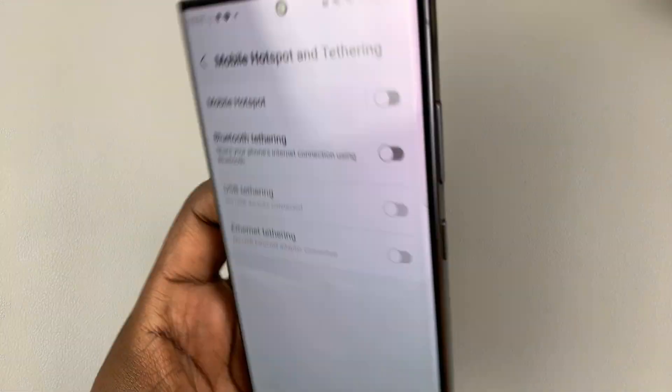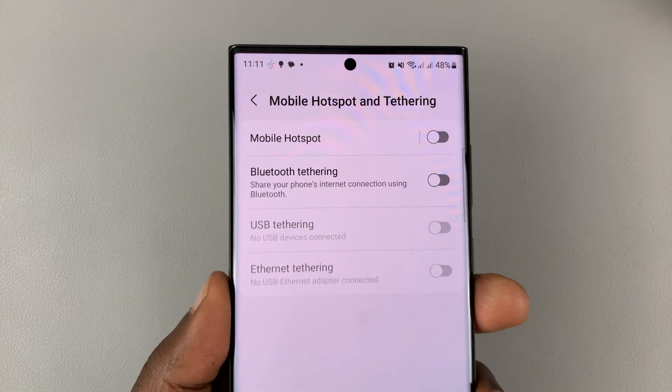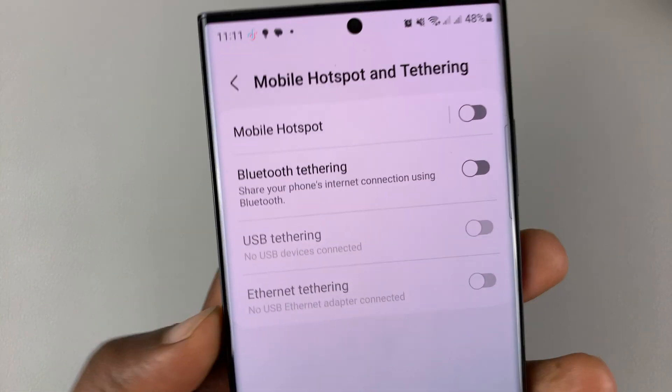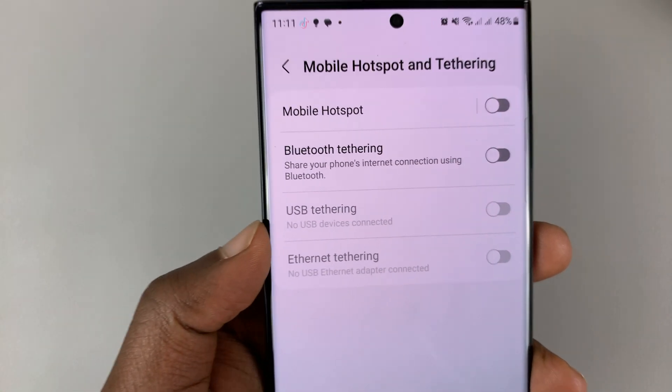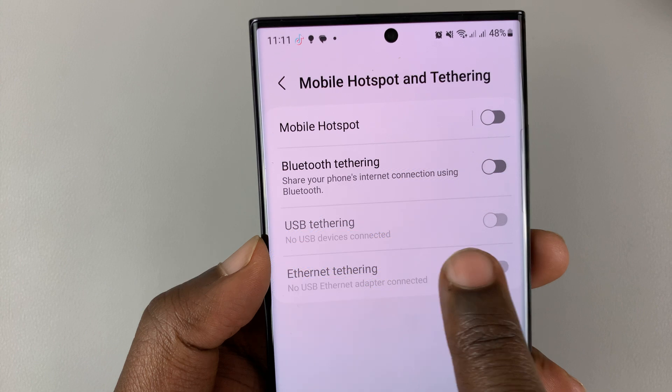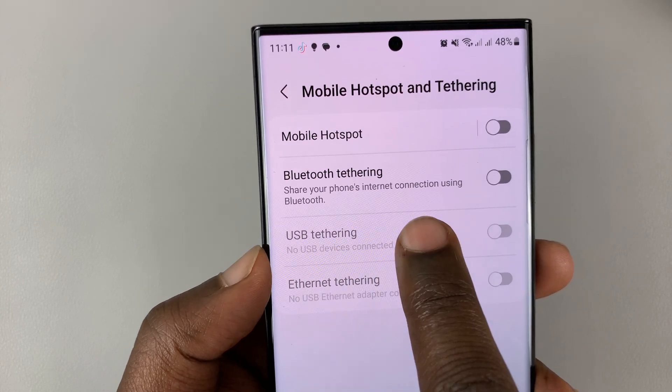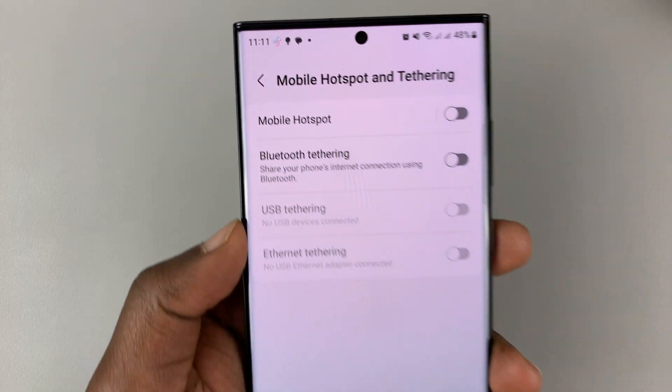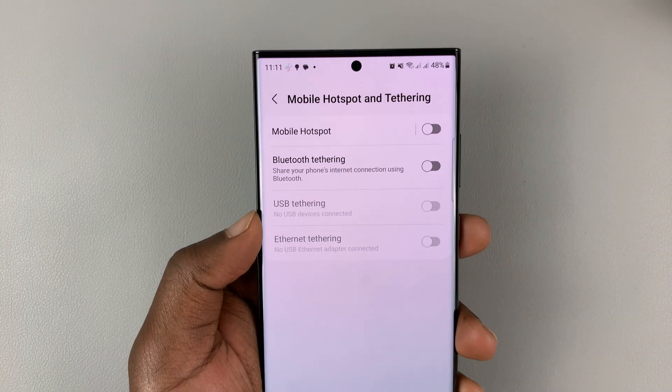So I'll be showing you how to fix the problem of the USB tethering option grayed out on your Android phone.